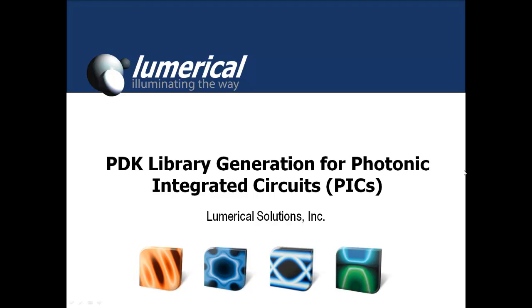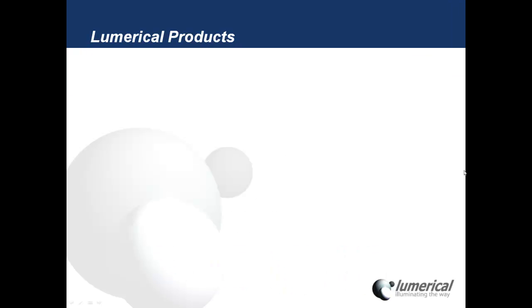This is a quick overview of how to generate process design kits for photonic integrated circuits. Starting with a quick review of Lumerical's products.